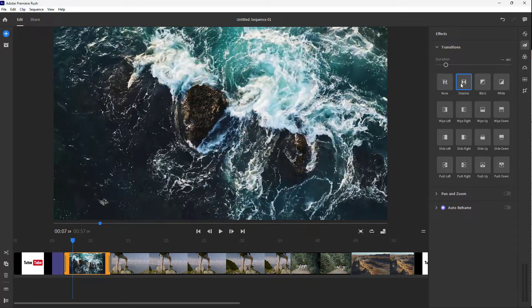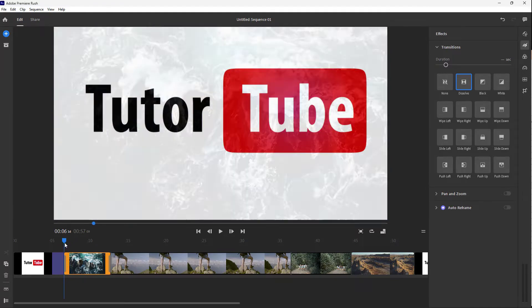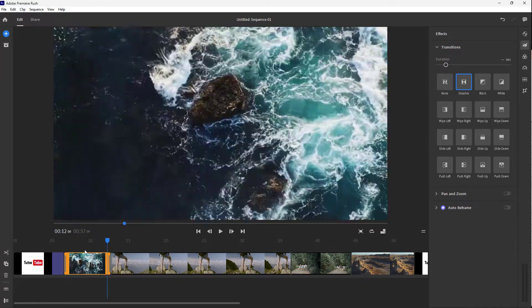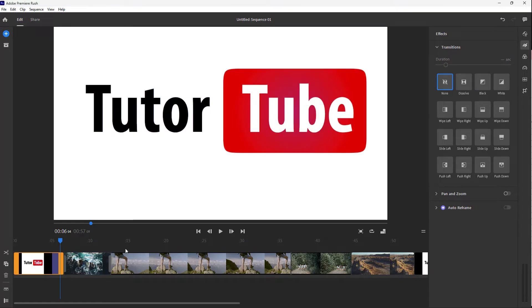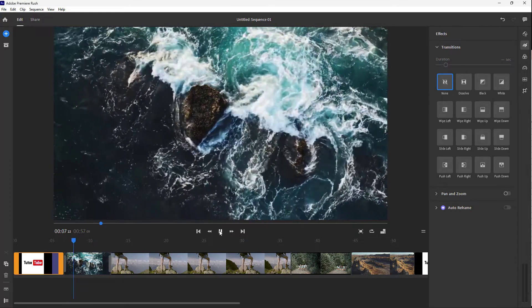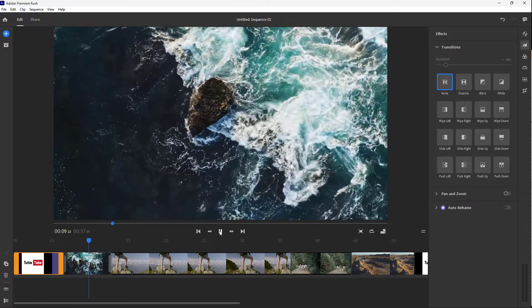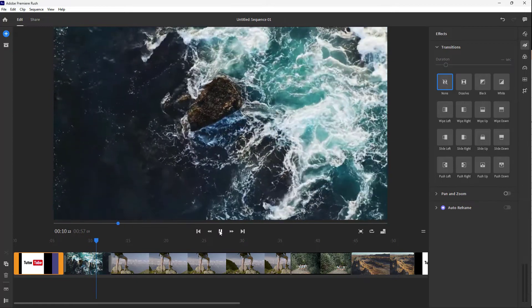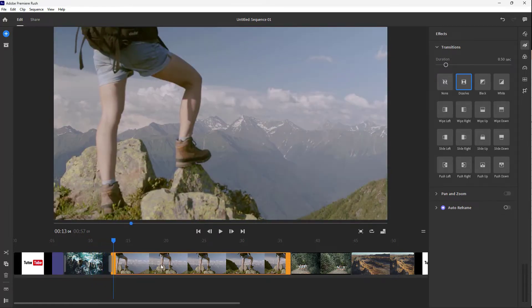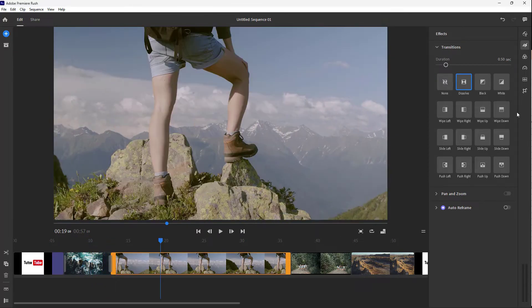Click on Dissolve and you can see that a transition has now been applied to the clip. Press the play button and there you go — the dissolve transition is applied on the front and back part of this particular clip, just like this.